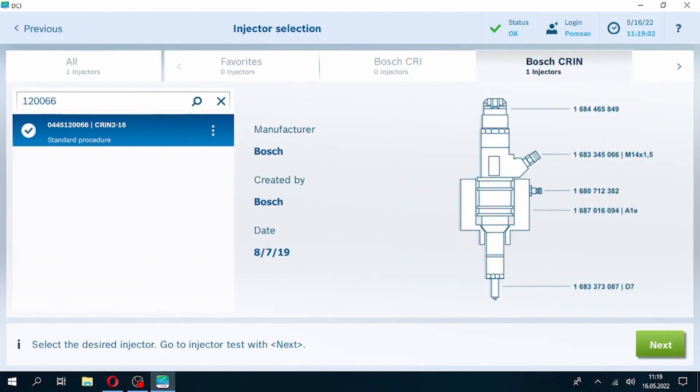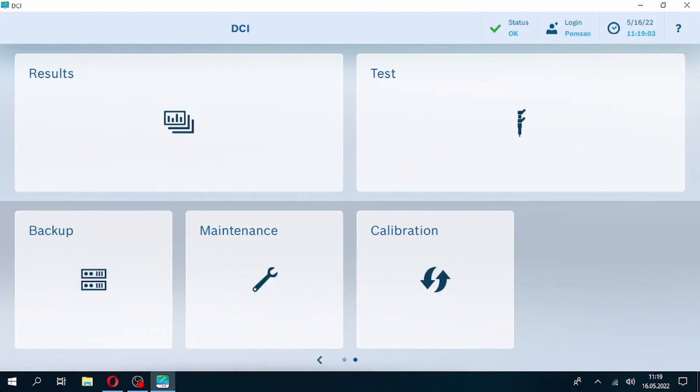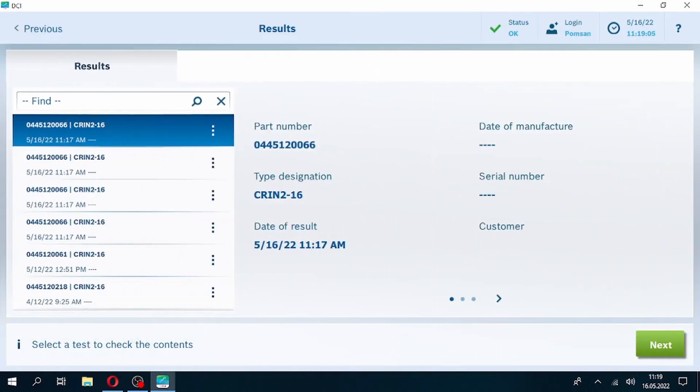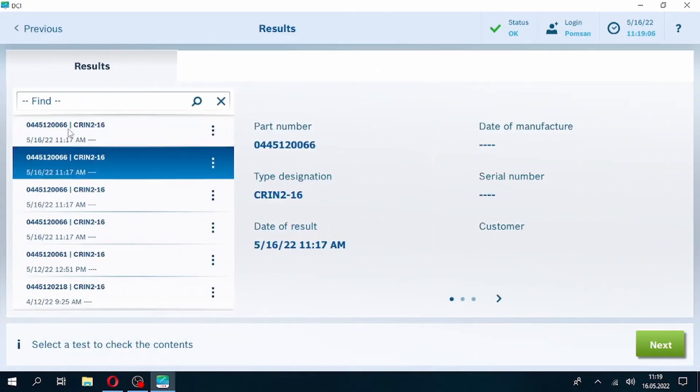Besides printing test results, it can also be saved to your results section which is available in the software.